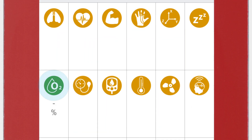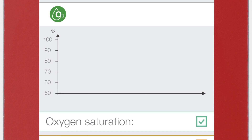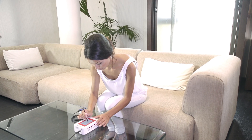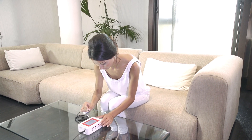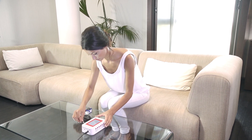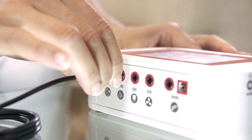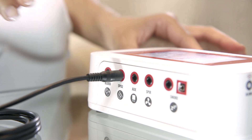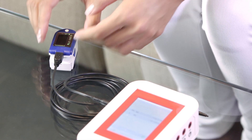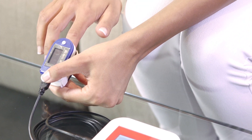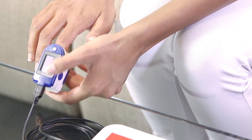Click on the sensor icon to start real-time data visualization. Plug in the mini USB connector in the SPO2 sensor and the jack connector in the MySignals device. Place the sensor on your finger and press the on button.